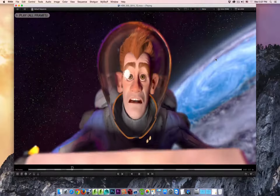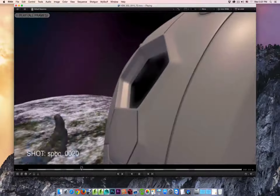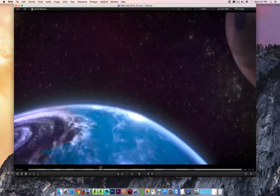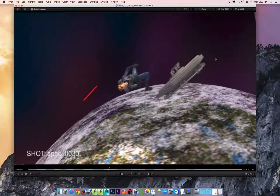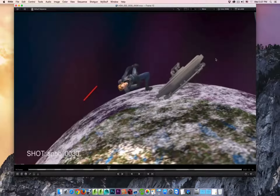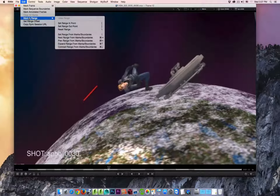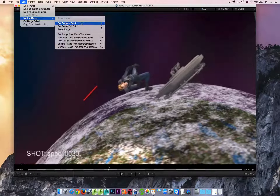We already know from earlier that we hit the space bar to start playback, and hit the space bar again to stop it. Very often while you're doing a review or you're in a session, you want to set in-and-out markers to control what frames you're going to be playing. You could do that by going to the Edit menu, coming down to Mark In Range, and you've got your different options. But we're going to use the hotkeys.